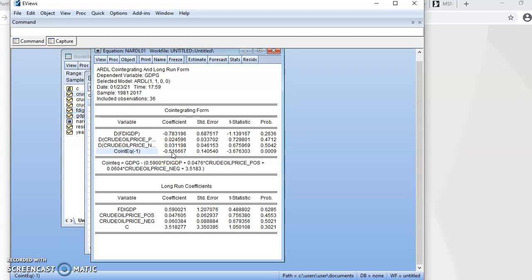So what this tells us is that it takes about two years for this model to converge back to equilibrium. That is the interpretation of the cointegrating equation and the speed of adjustment. If you like this video, please drop a comment, like, and subscribe — especially if you are visiting this channel for the first time. Thank you.